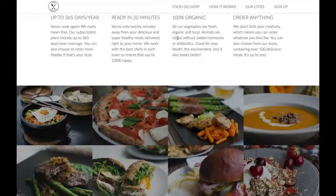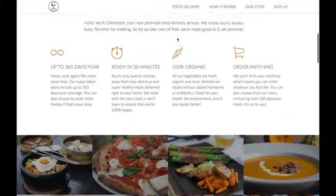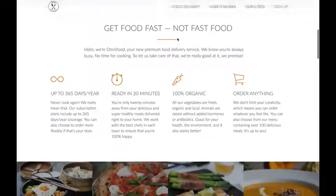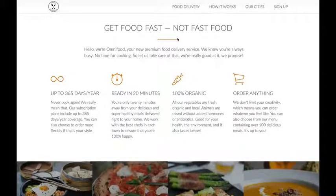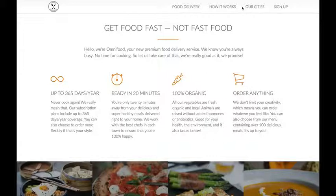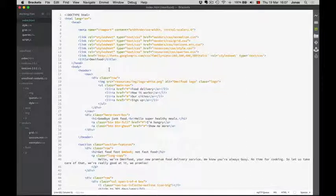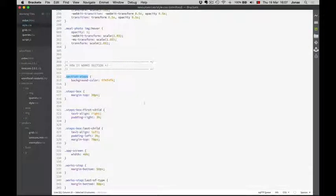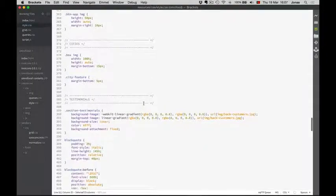We will use jQuery to add a class to the nav element every time we leave the header. The first thing we need to do in order to do that is to format this navigation in the sticky state. So here is the nav element, and this is where we will use jQuery to add the sticky class. Let's go to our CSS file and start by defining that class.